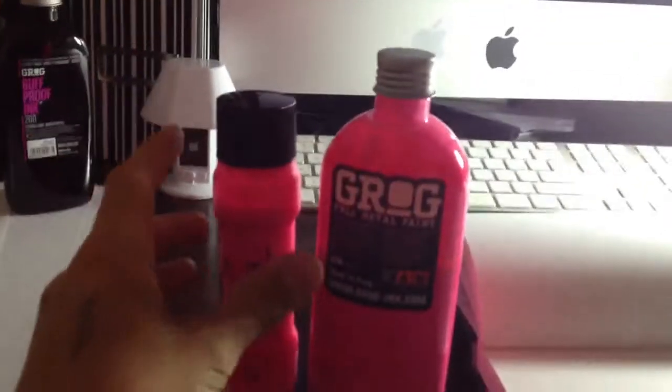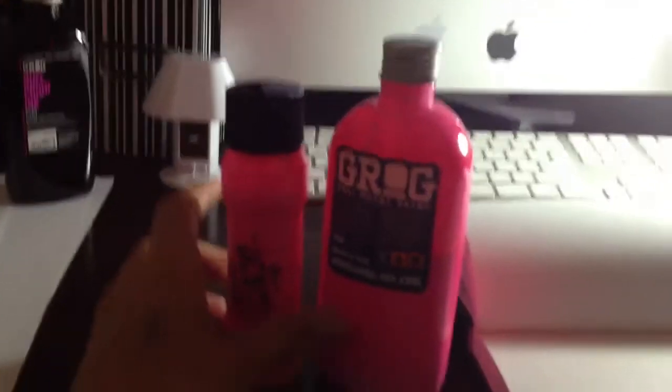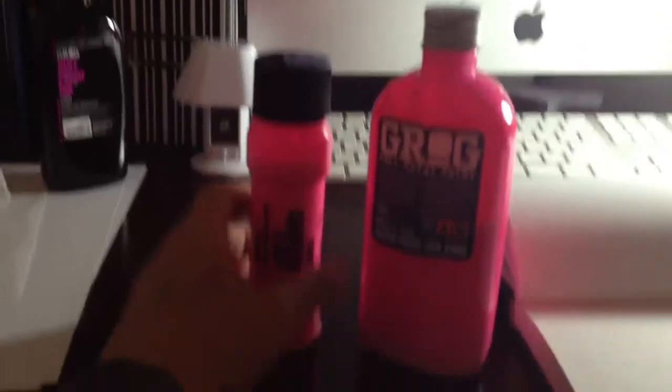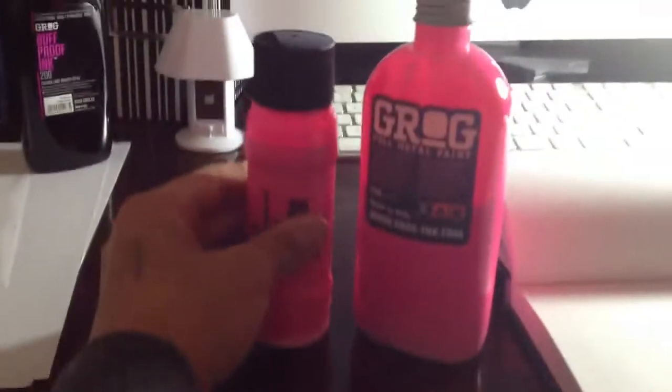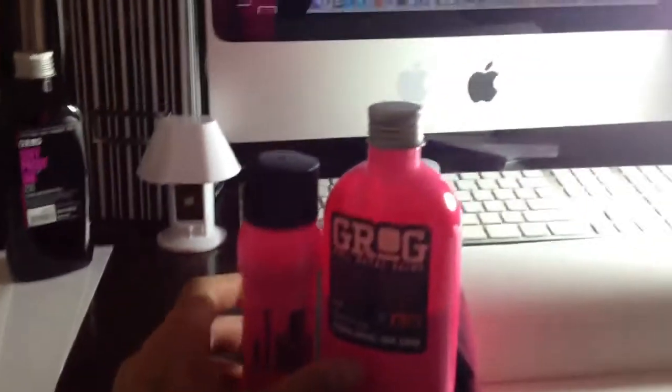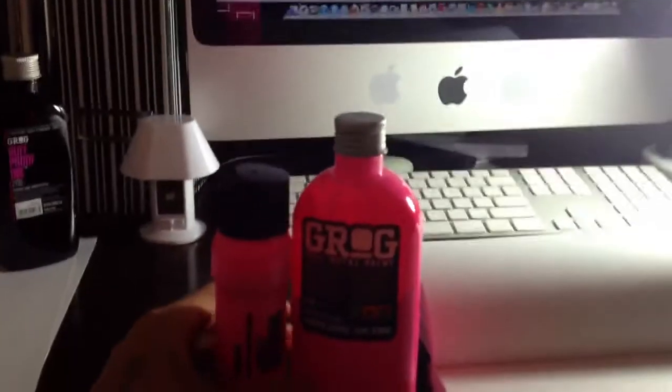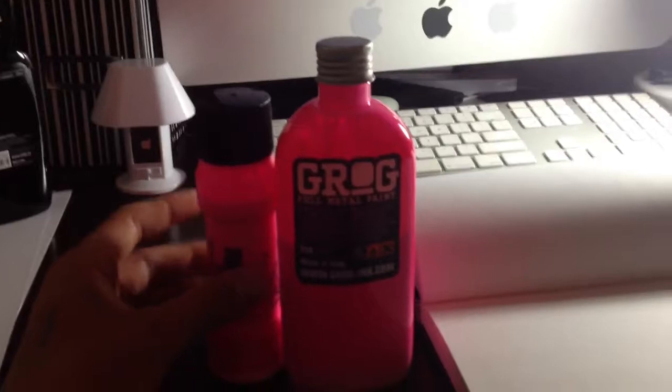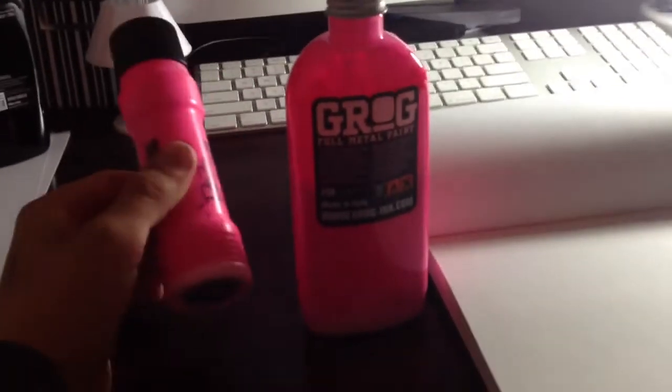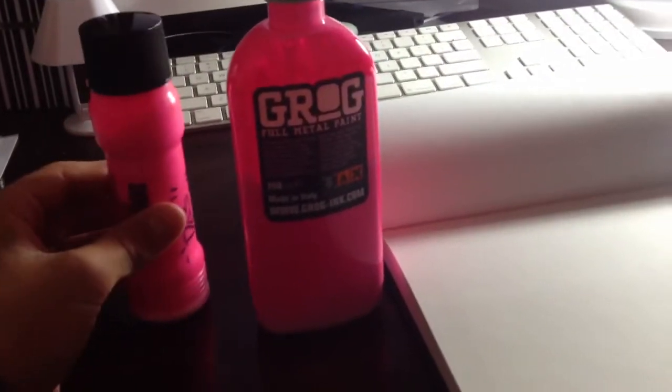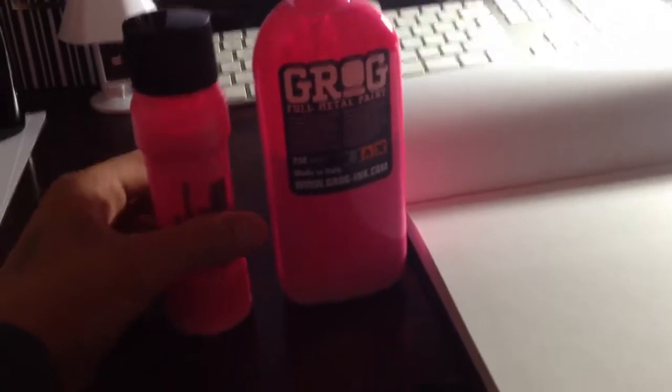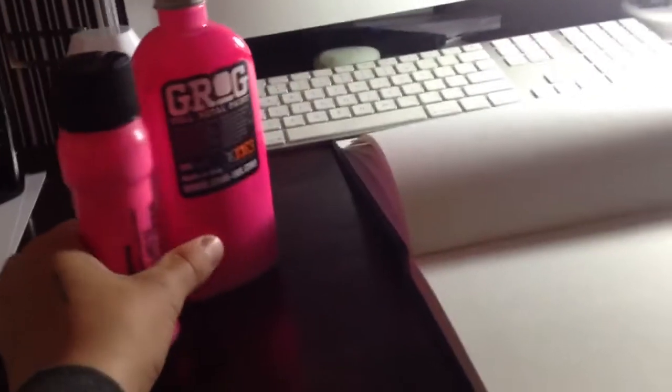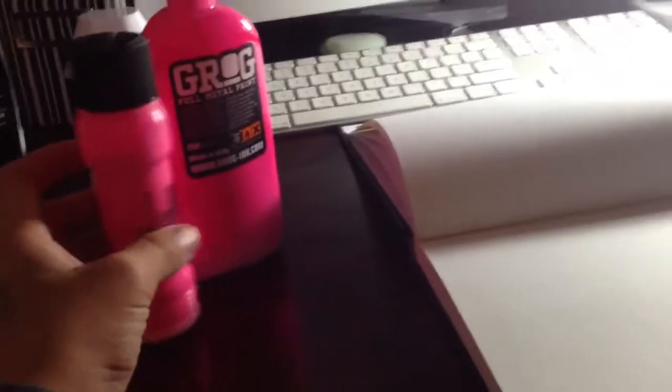Hello YouTube, today I've got a review on the Grog 25mm Squeeze Mop paint, Neon Fuchsia. I got this for $15 off eBay.